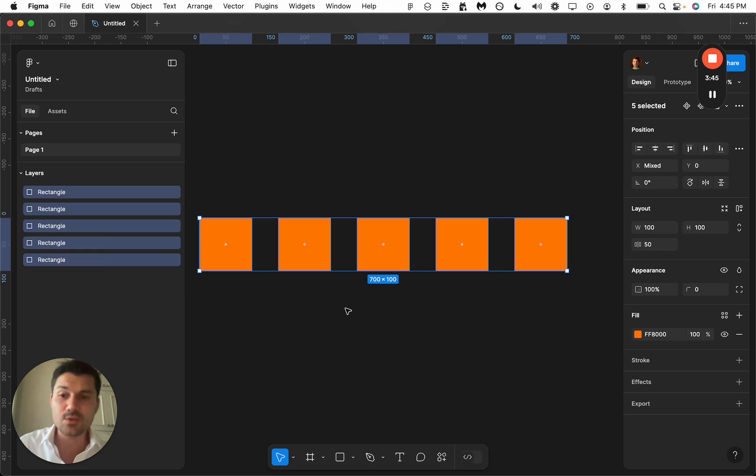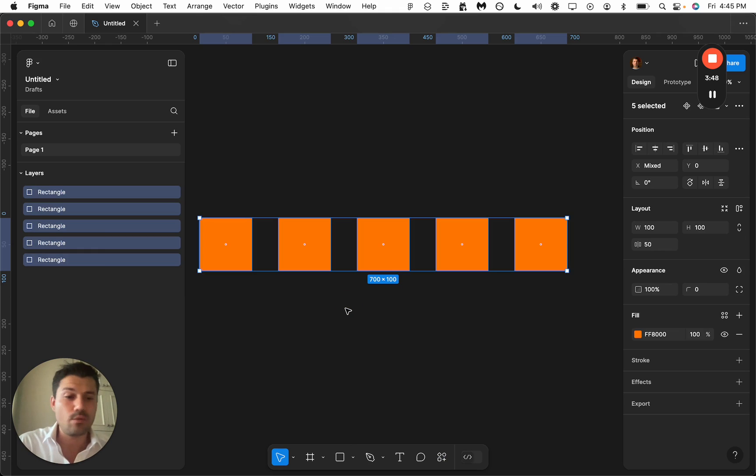And if you get these orange rectangles, it means everything was set up properly.